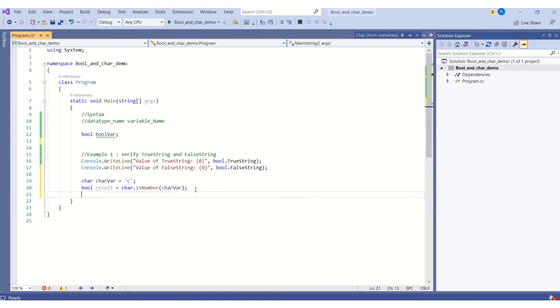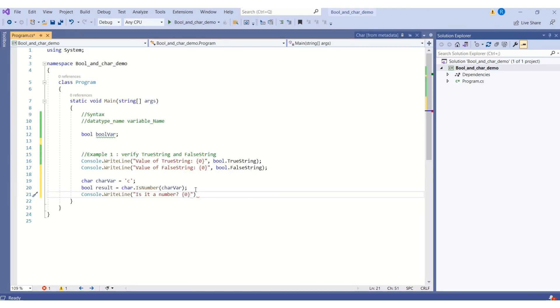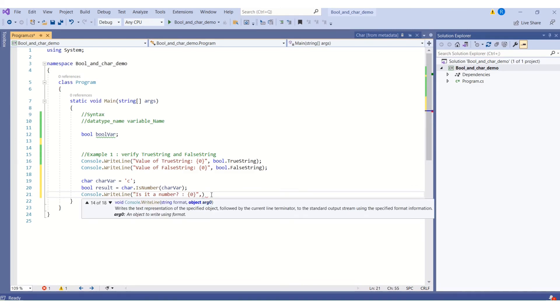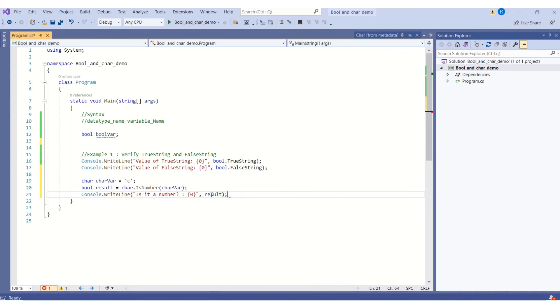We shall use the WriteLine method and print the result. I will say is it a number. Then I will use the placeholder and I will pass the result variable. I will save the changes. Here is the output.